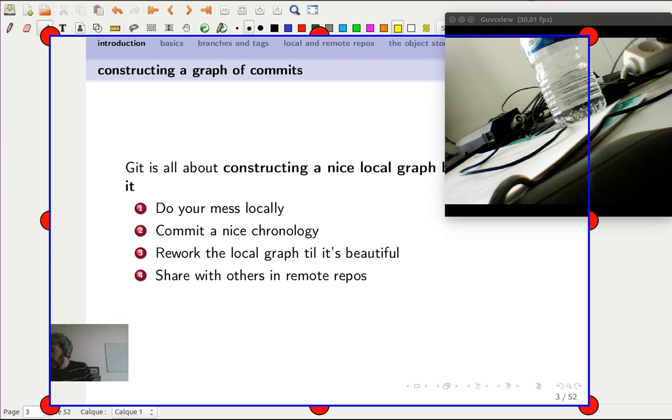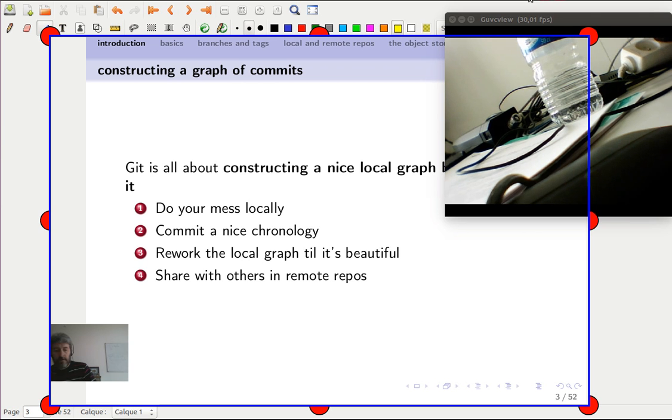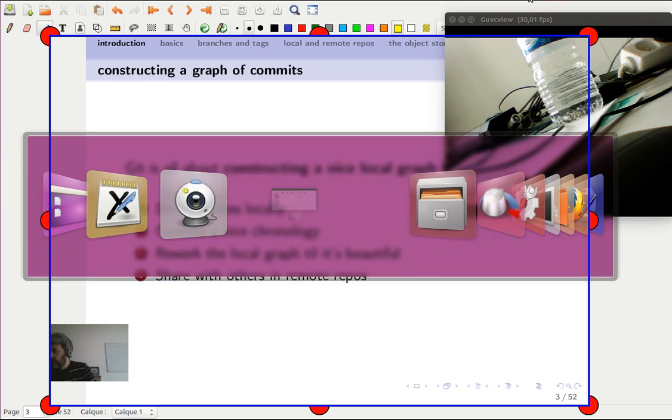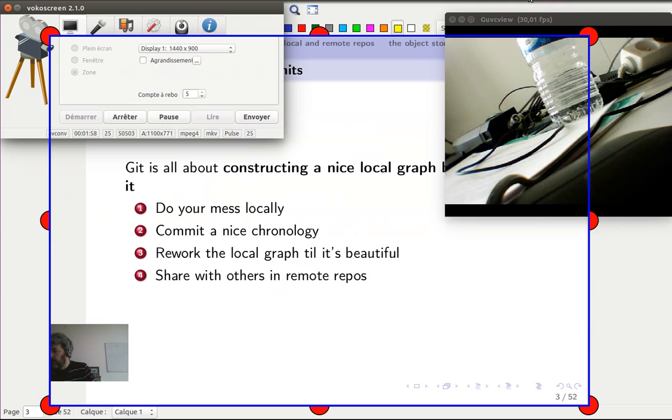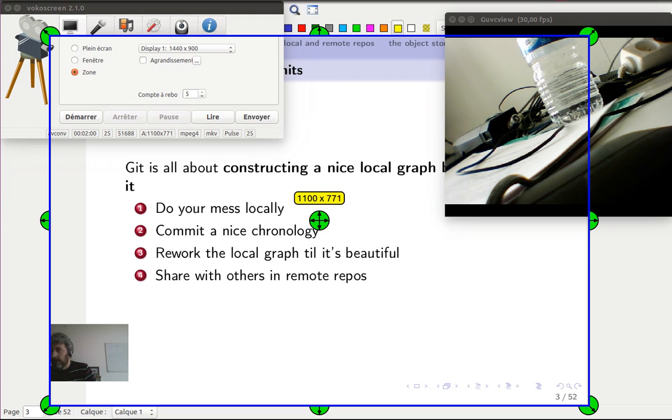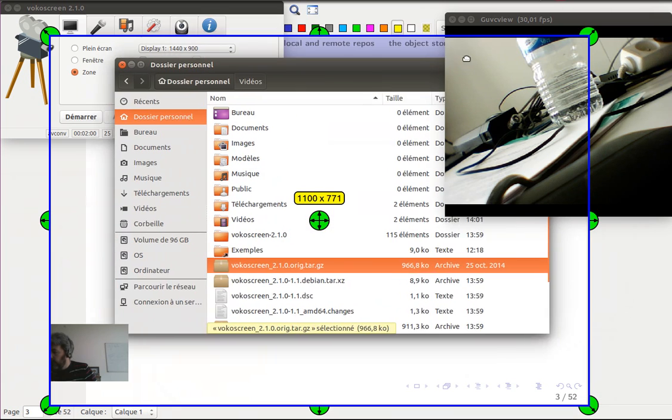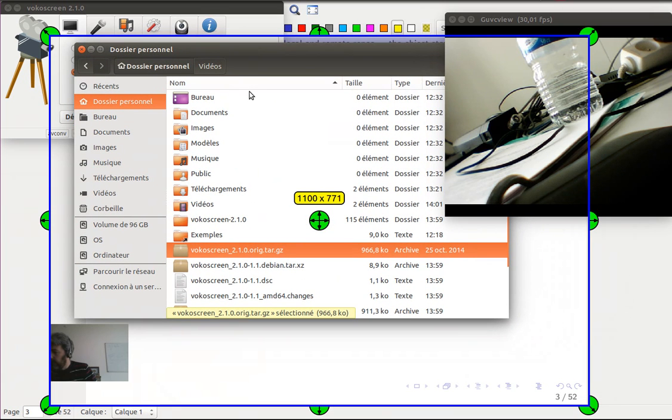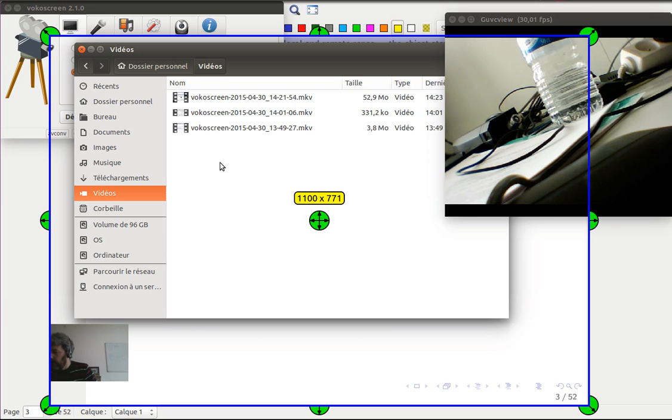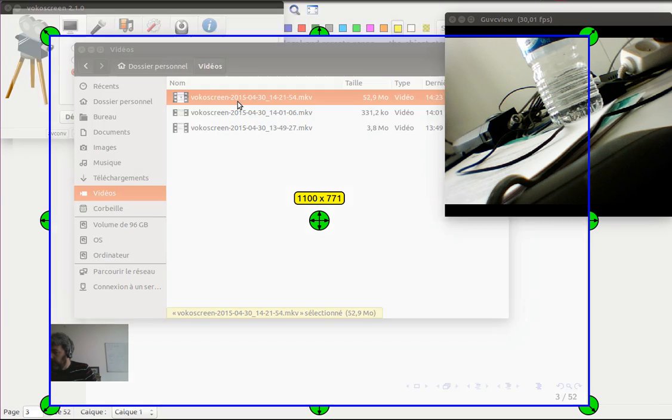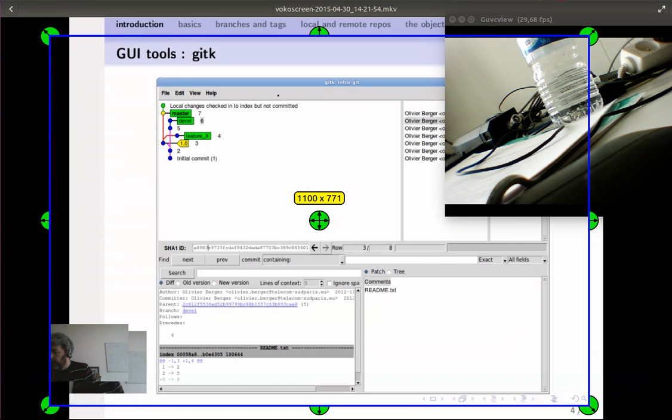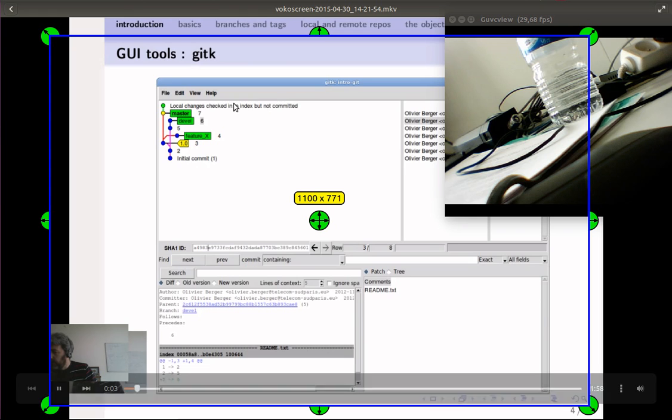So now I'm gonna stop the VocoScreen recording. And it's done. So I have my files here in the videos. And here we have the latest recording, which works.